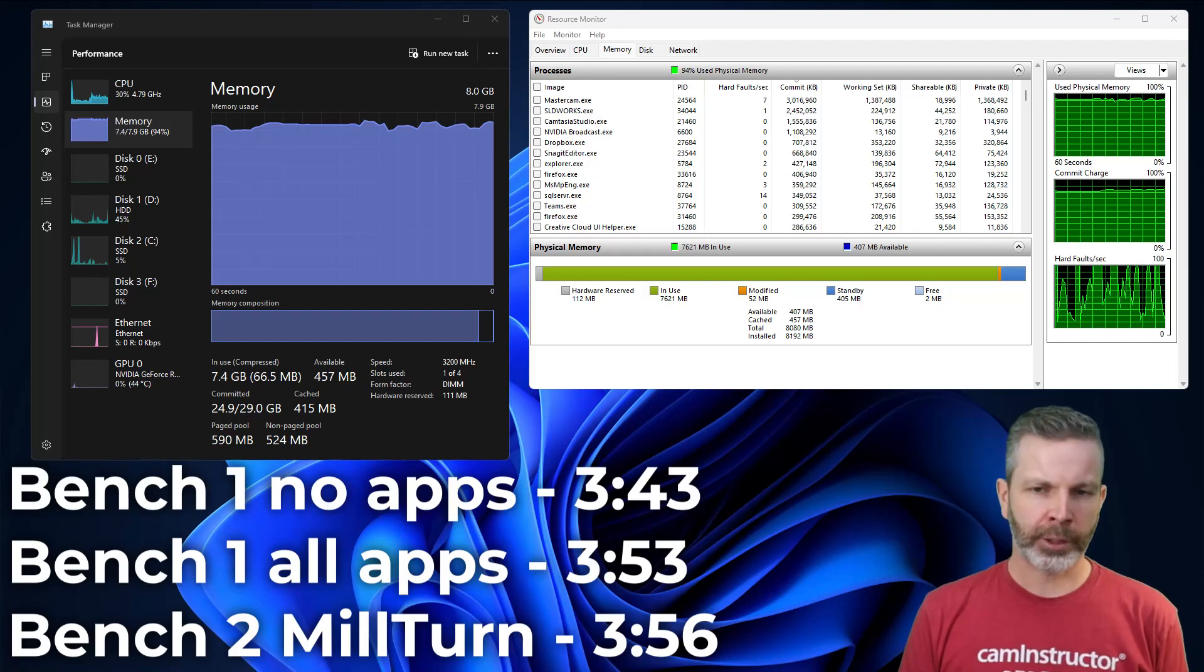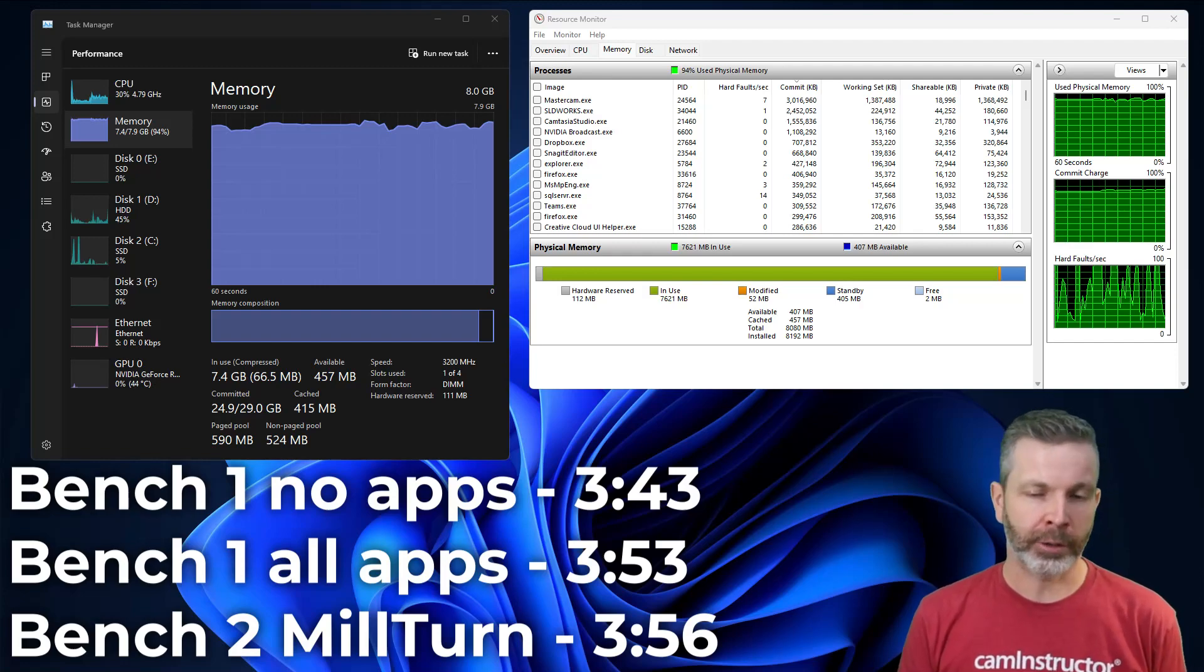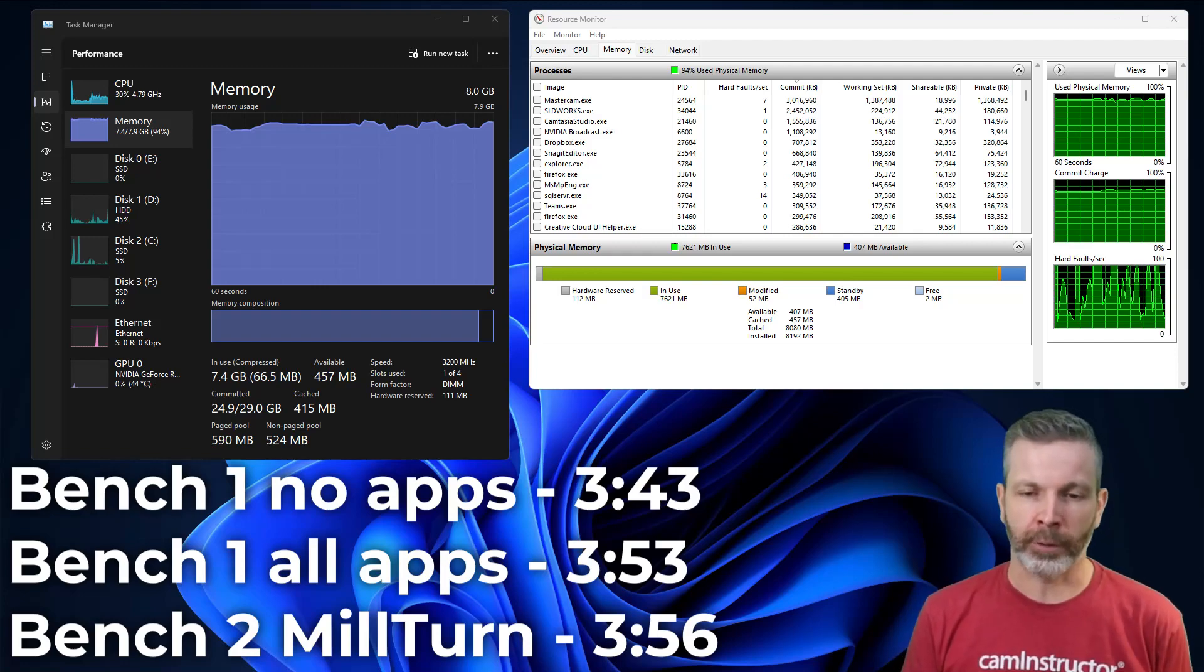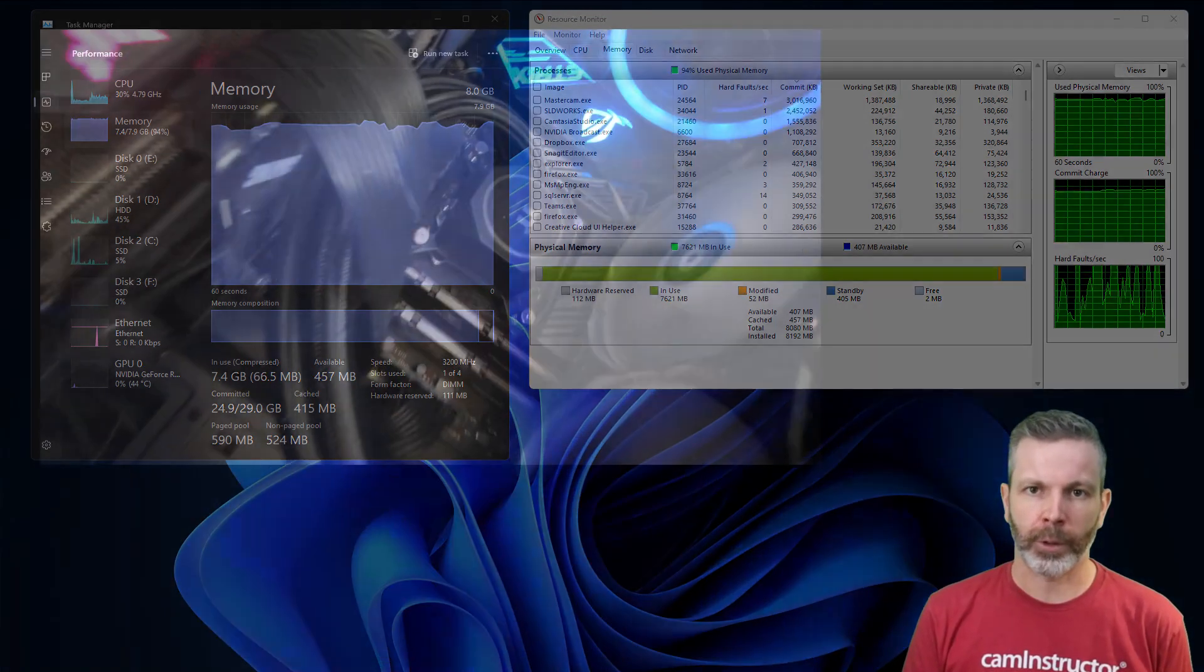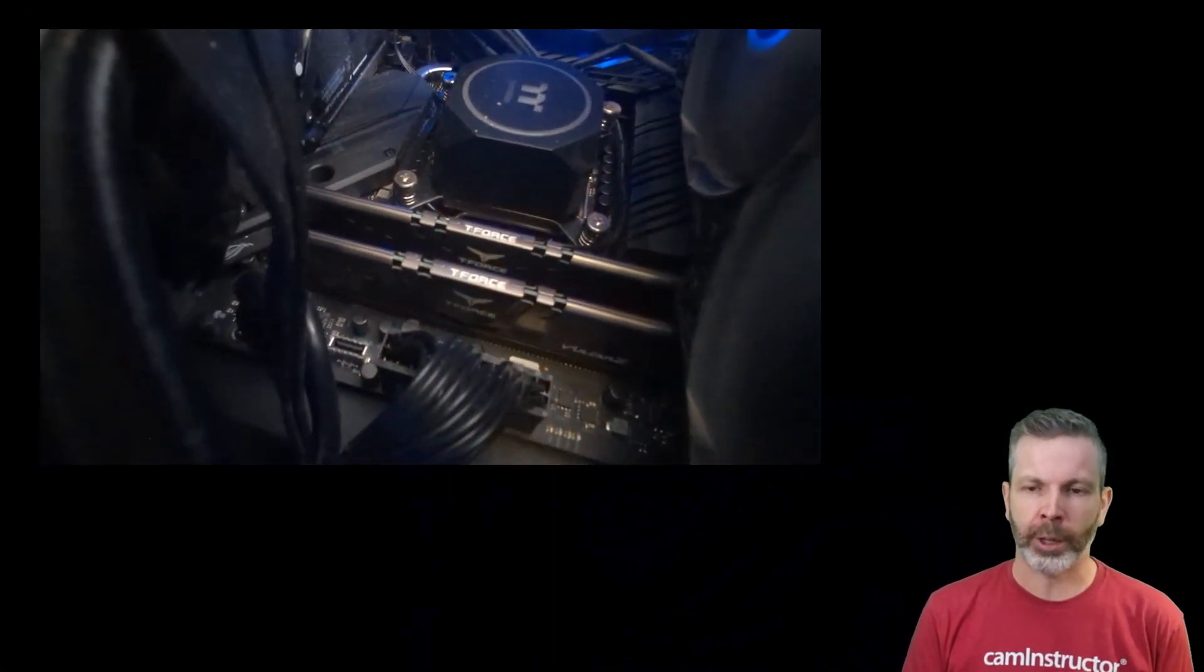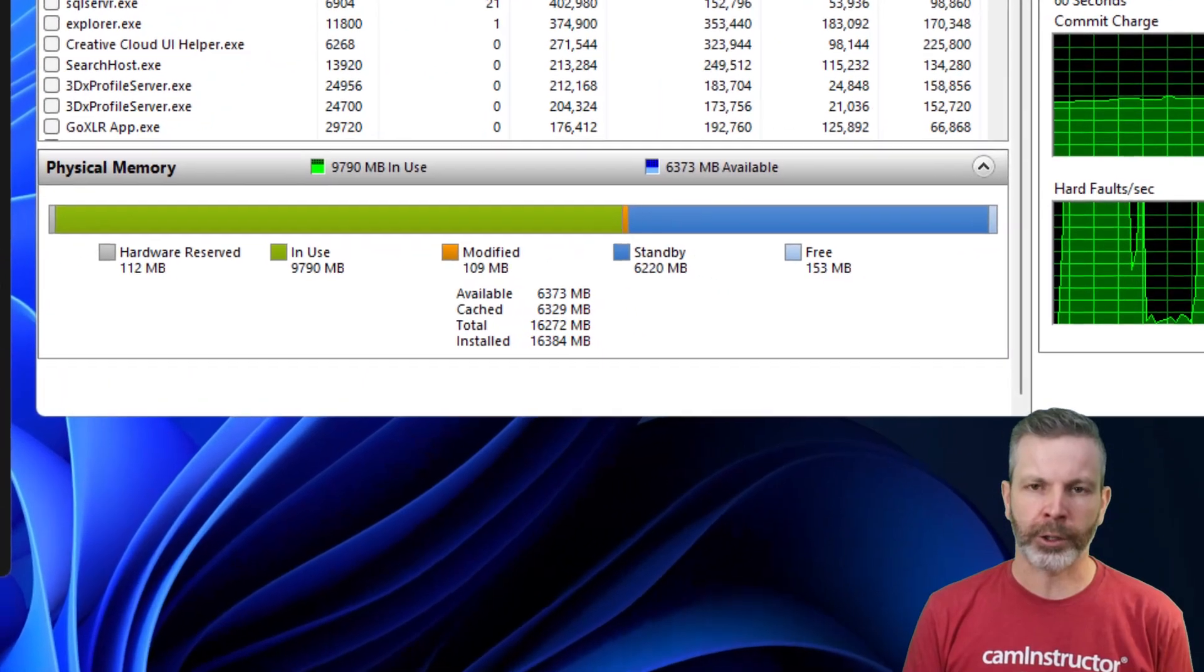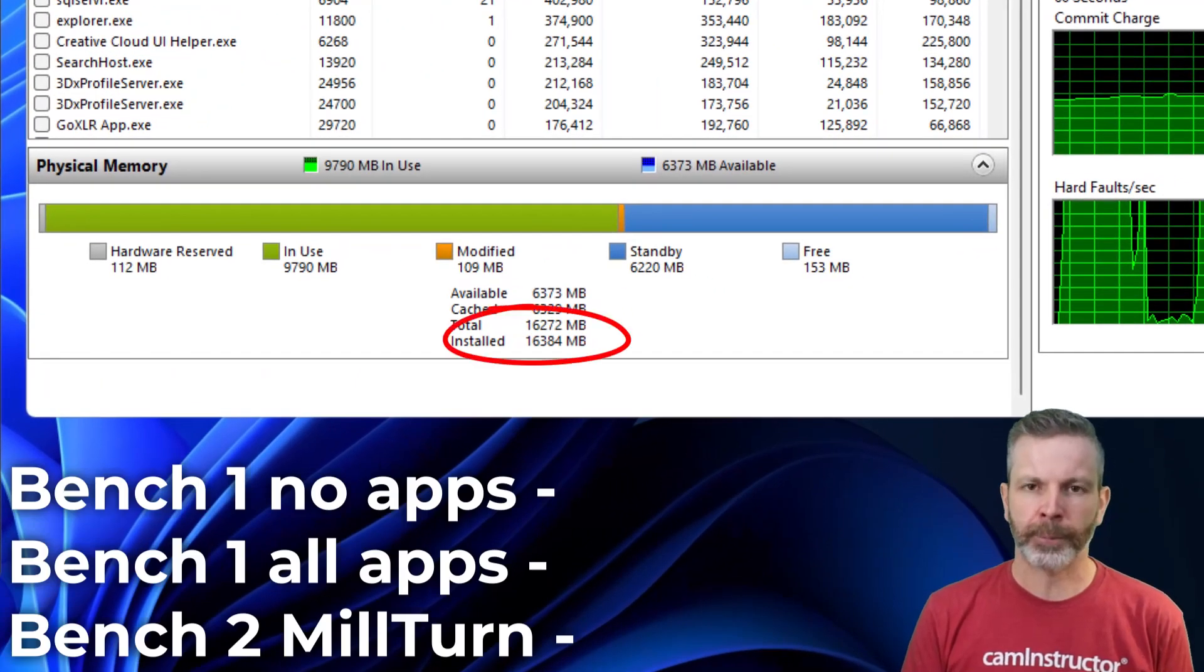Next up, let's see if adding more RAM increases the performance of the system. So we've taken a second stick of 8GB of RAM. And now we are using both channels, since we've got two sticks in here.